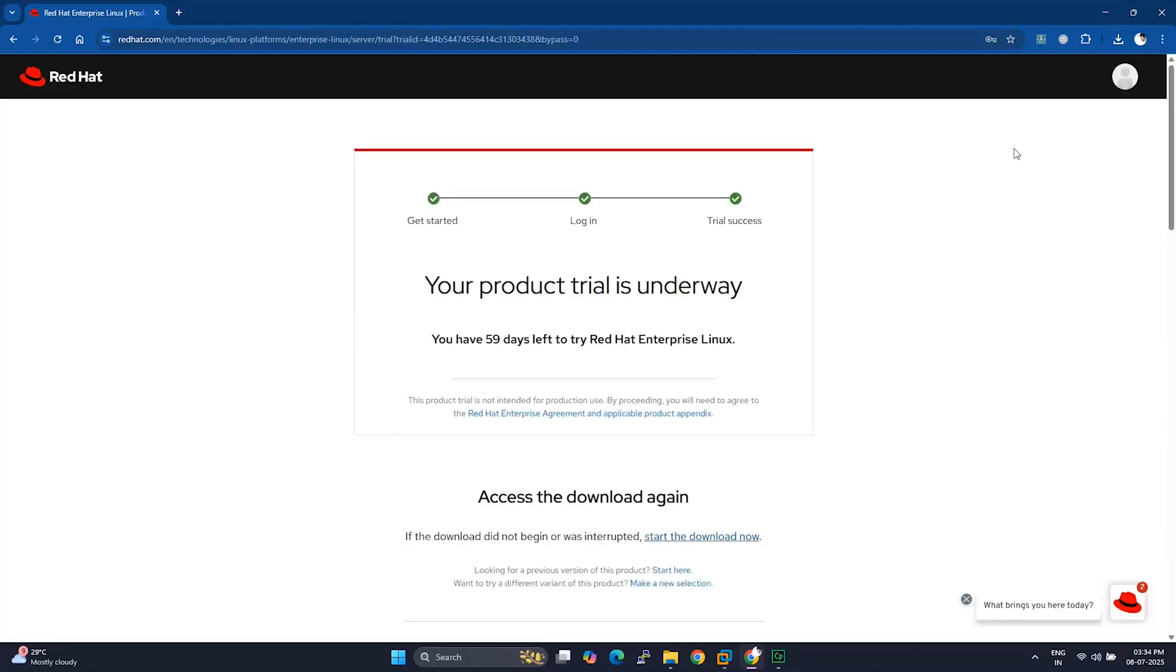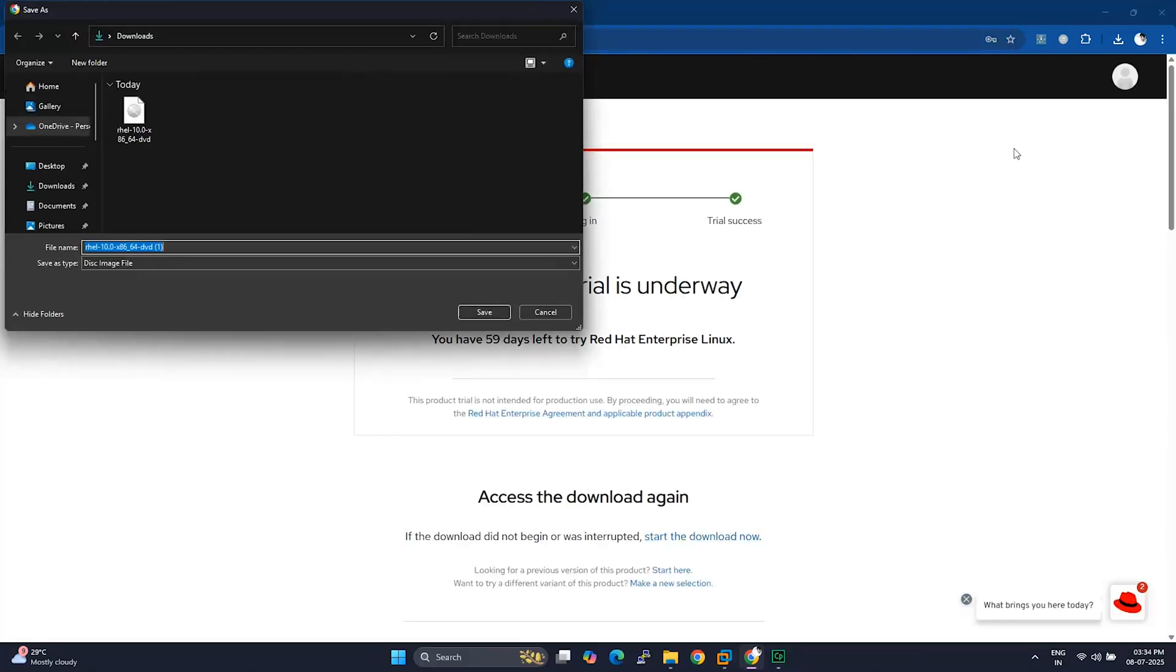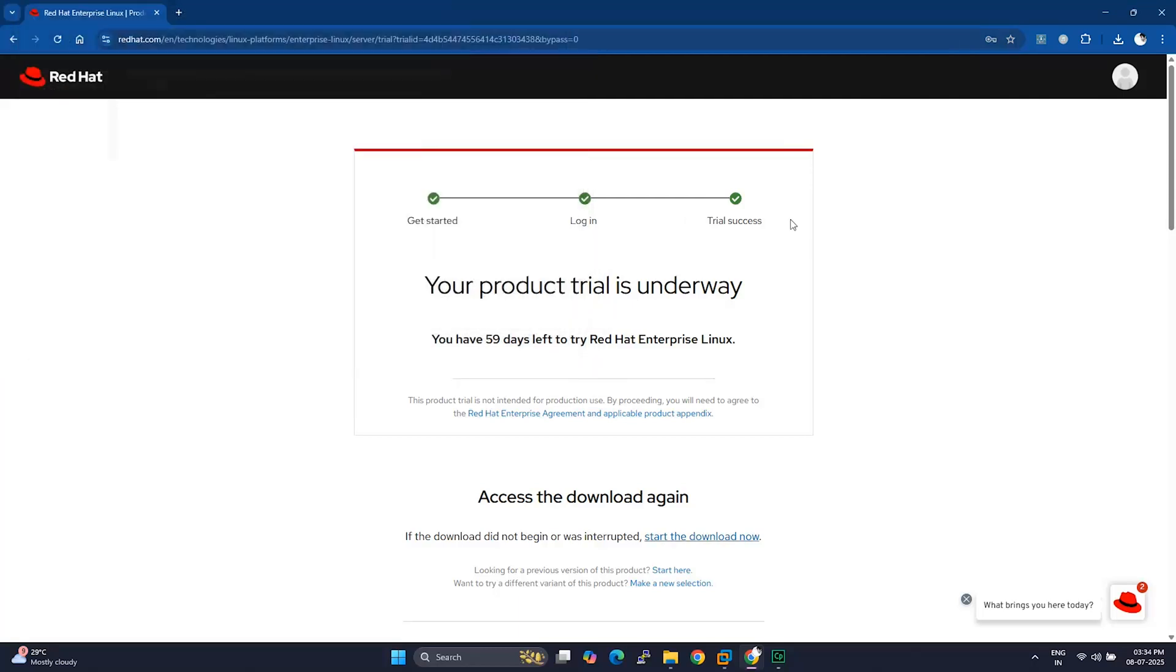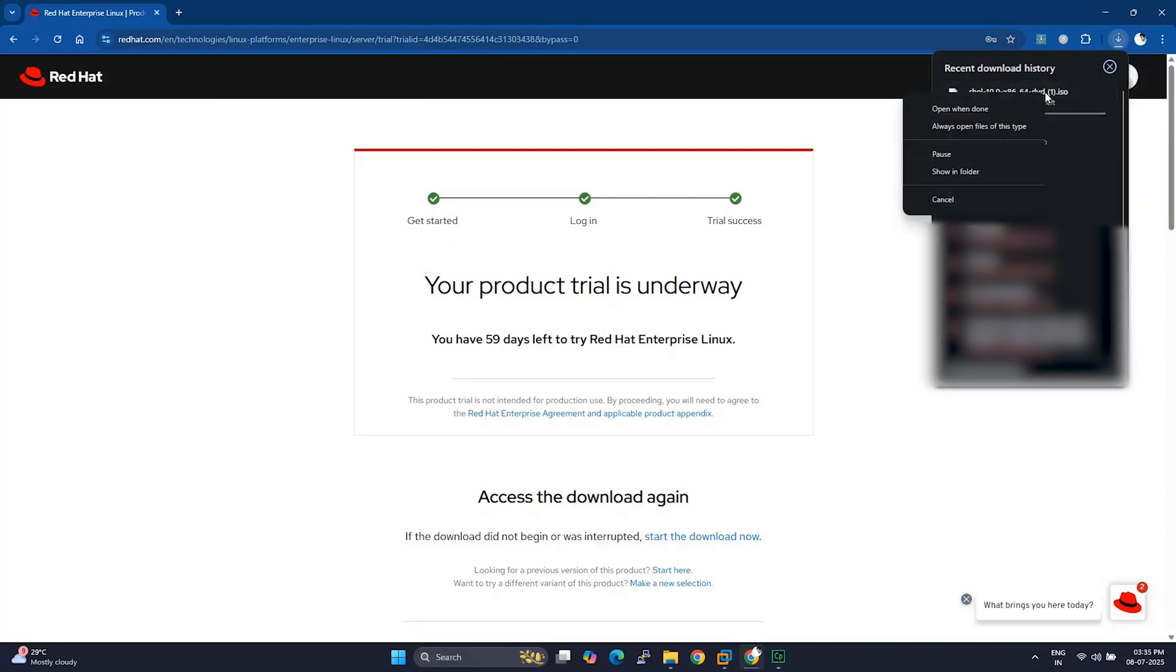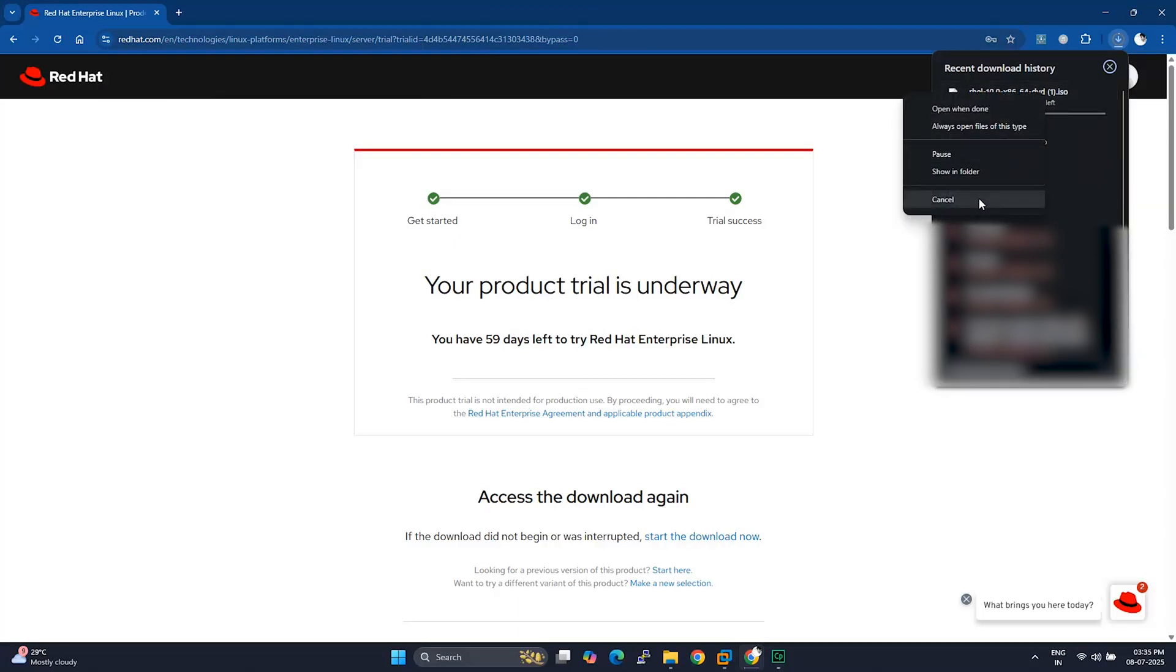Once you're logged in, the RHEL10 ISO download should start automatically. It's a big file, a few gigabytes. So depending on your internet speed, it might take a little while. I'm going to cancel mine since I've already got it downloaded.